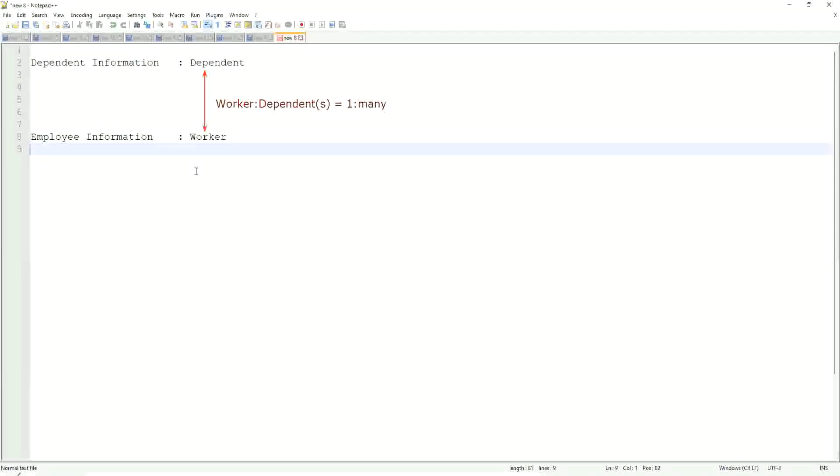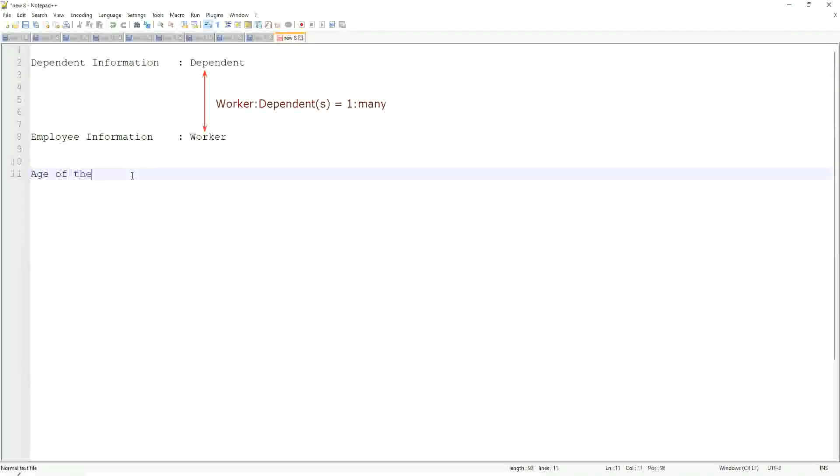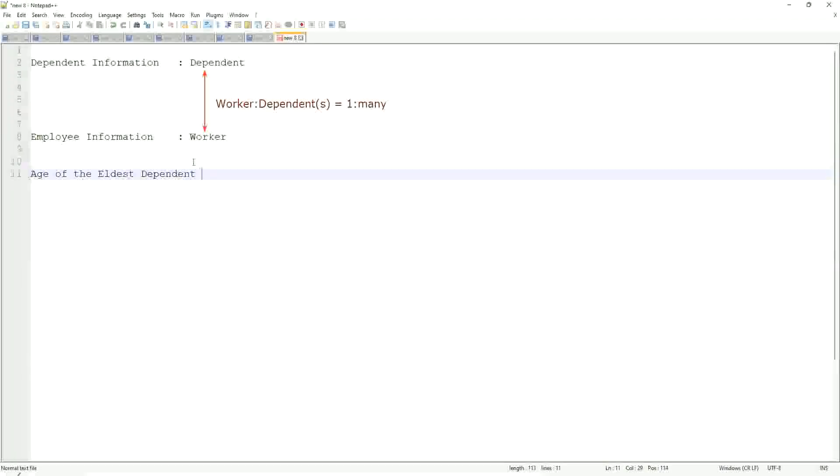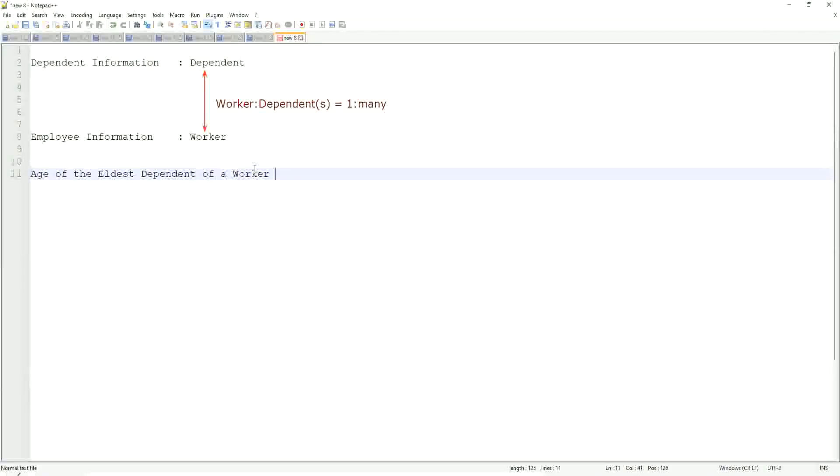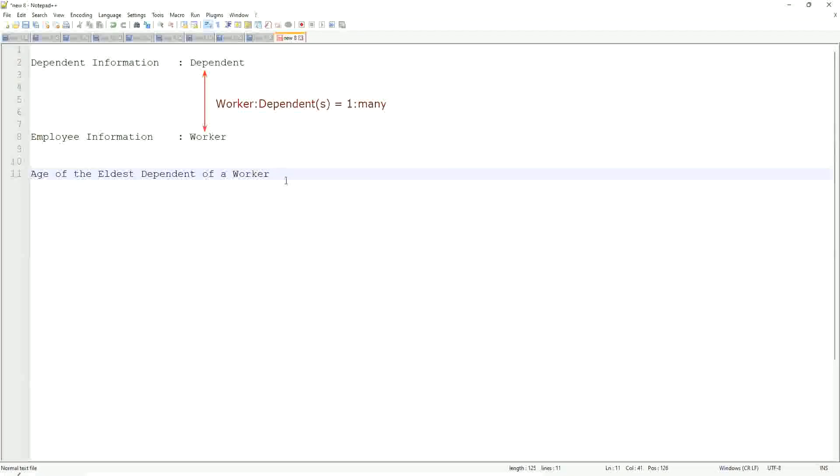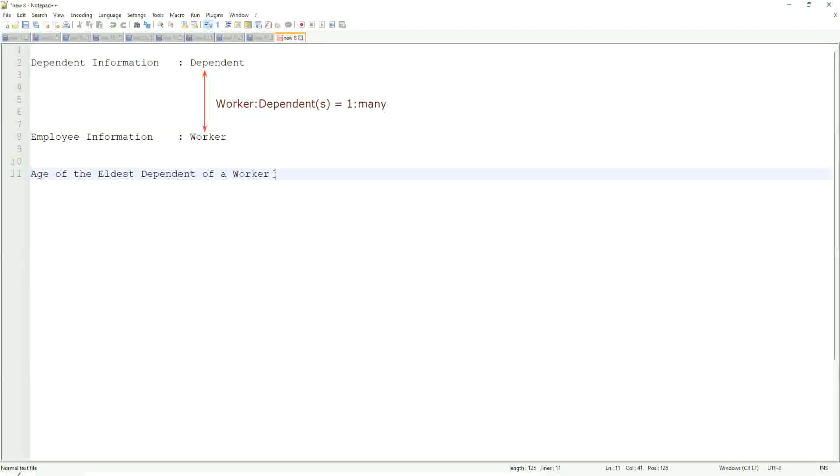What we are trying to do is we are going to find out what is the age of the eldest dependent, age of the eldest dependent of a worker. We are going to do that. When we did the related business object filters and sub-filters, what did we do? We selected only the dependents who were more than I think 10 years old. That's what we did.